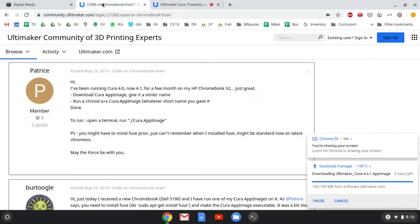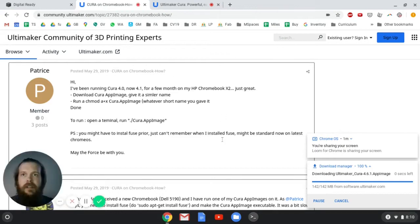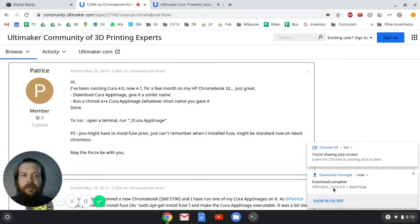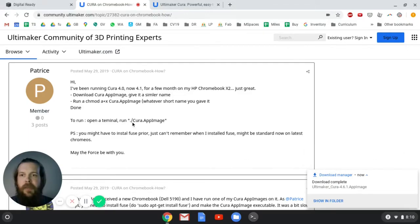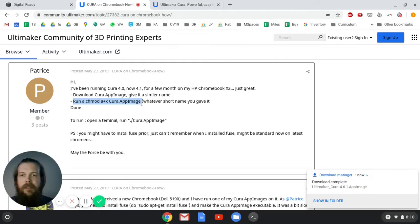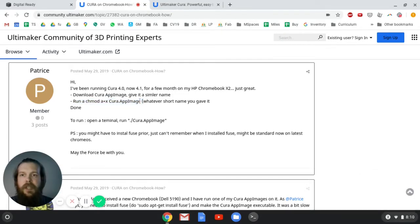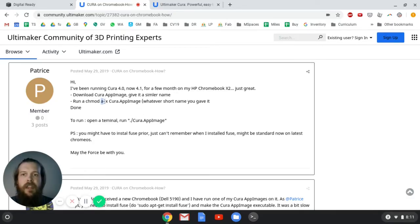We'll go back to our instructions. We've downloaded the Cura app image and we're going to run a chmod operation on that app image. So the first thing we're going to do is open up a Linux terminal and move the app image into a folder where we can use it.